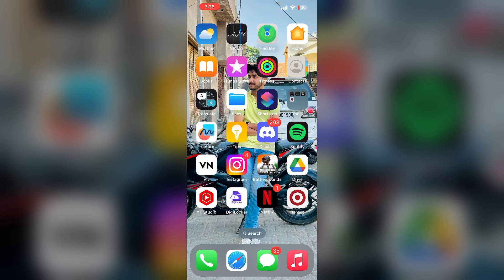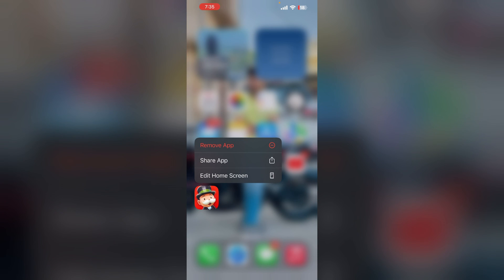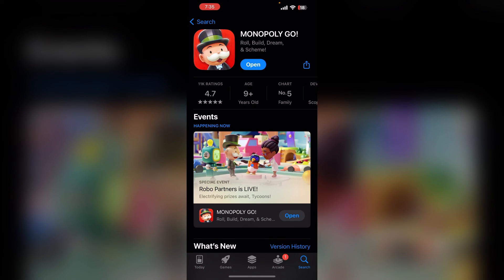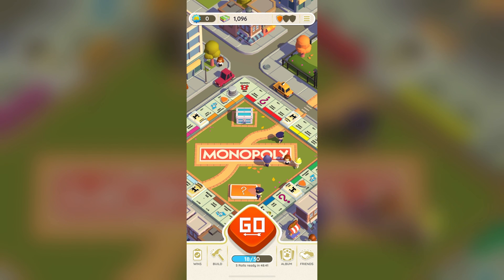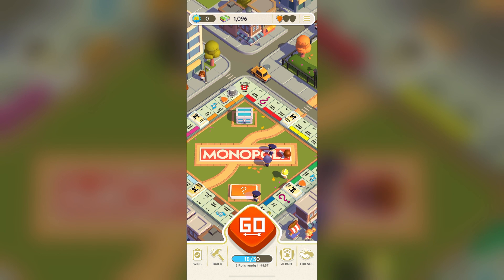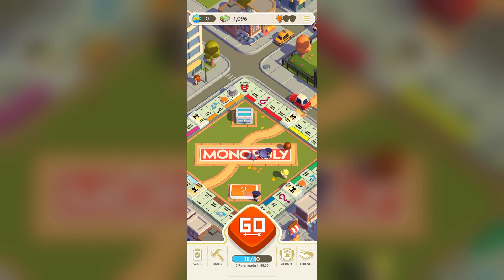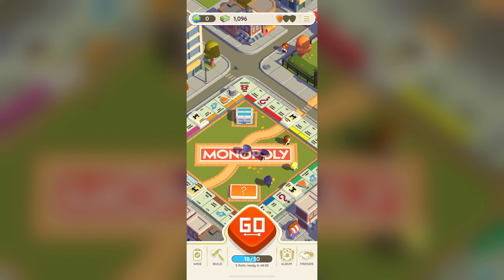If none of the steps have worked, it's time to uninstall and reinstall the app. Uninstall the Monopoly Go game from your device by clicking on Remove App, then reinstall it from the App Store. After that, open it and re-login with your Apple ID or another account such as Facebook. Your issue should now be resolved. If you found this video helpful, don't forget to like, share, and subscribe for more tech tips and tutorials. Goodbye!